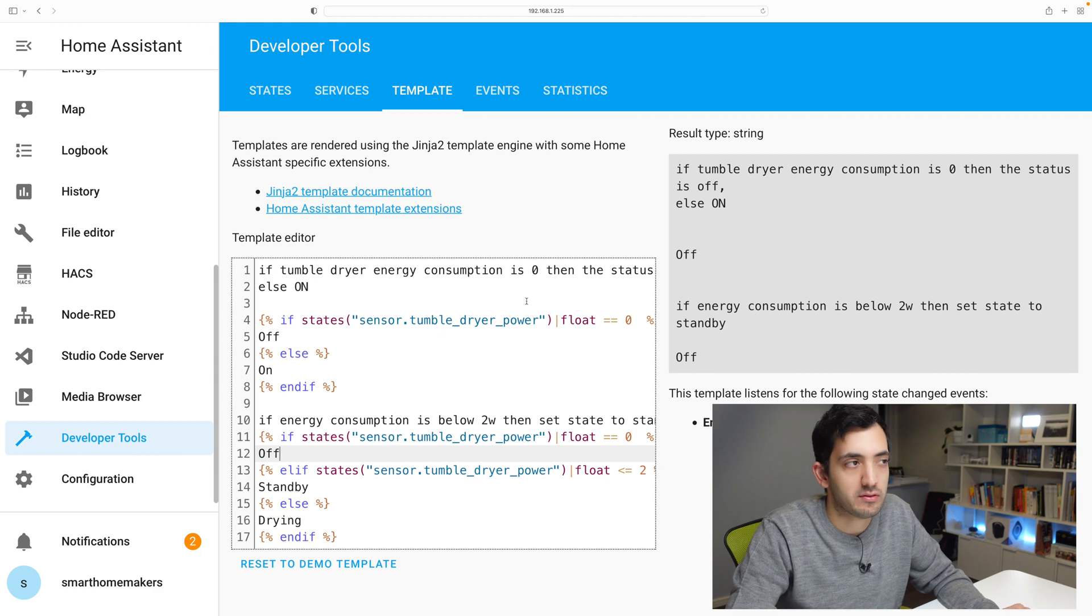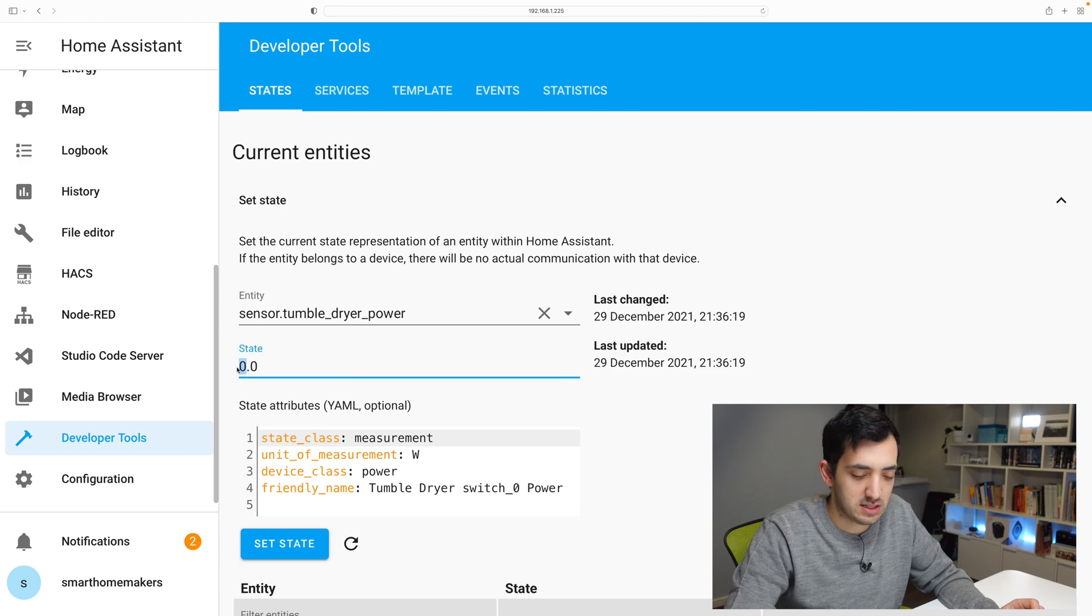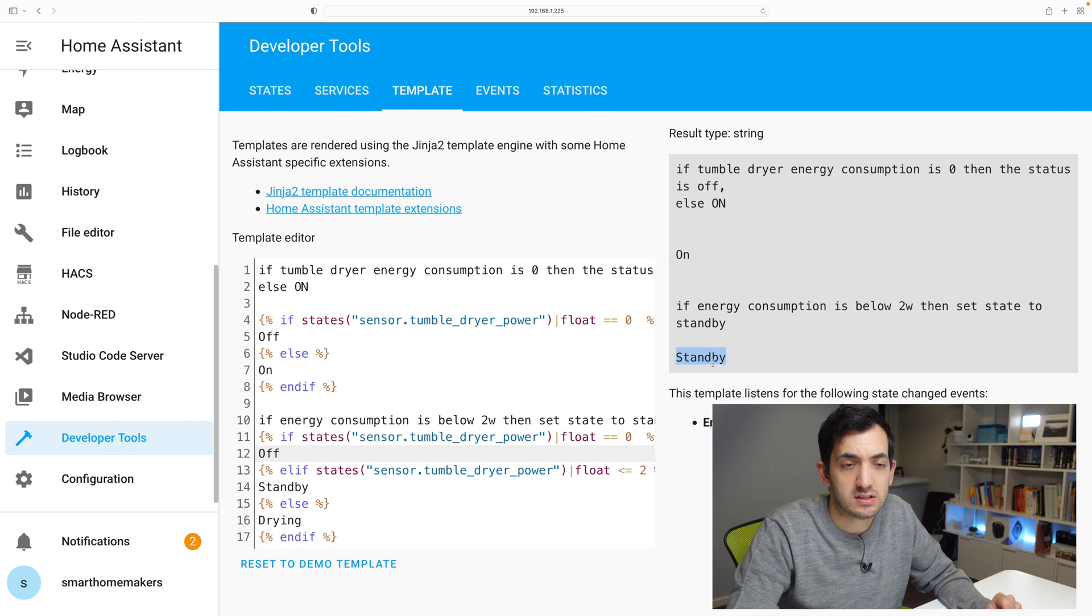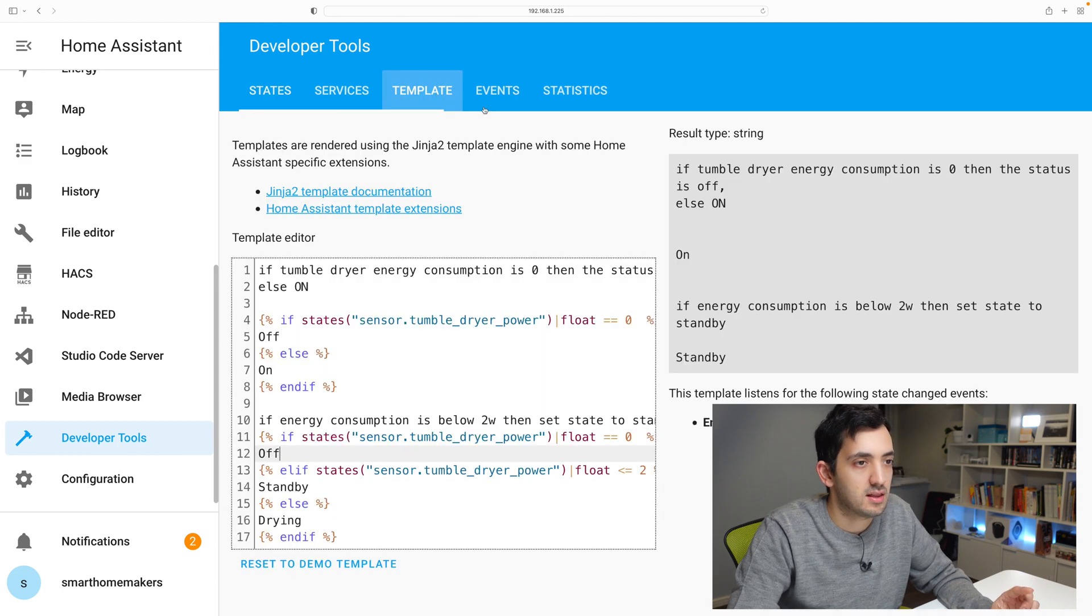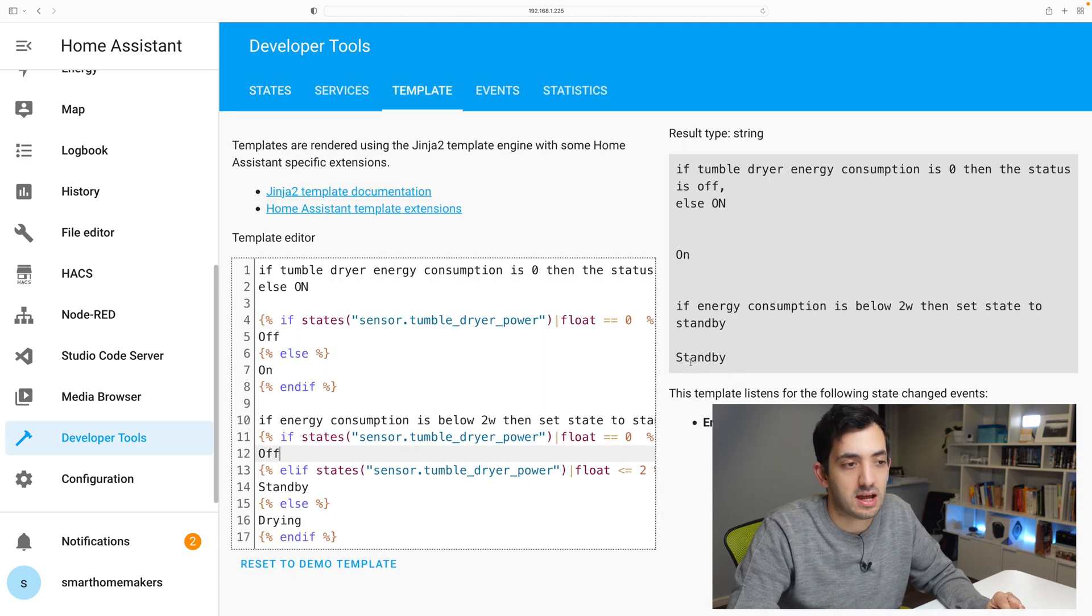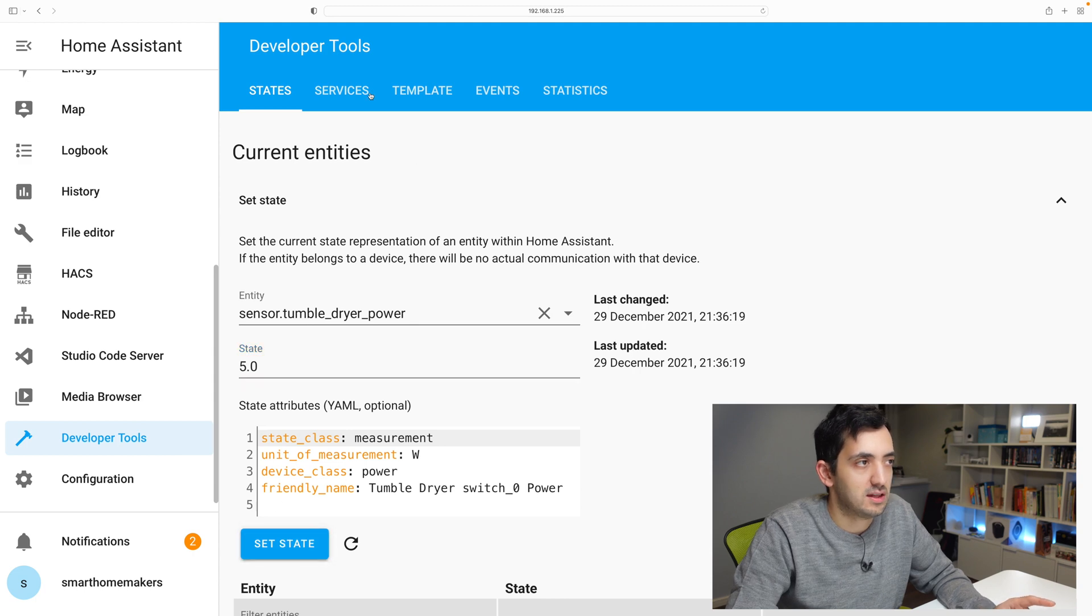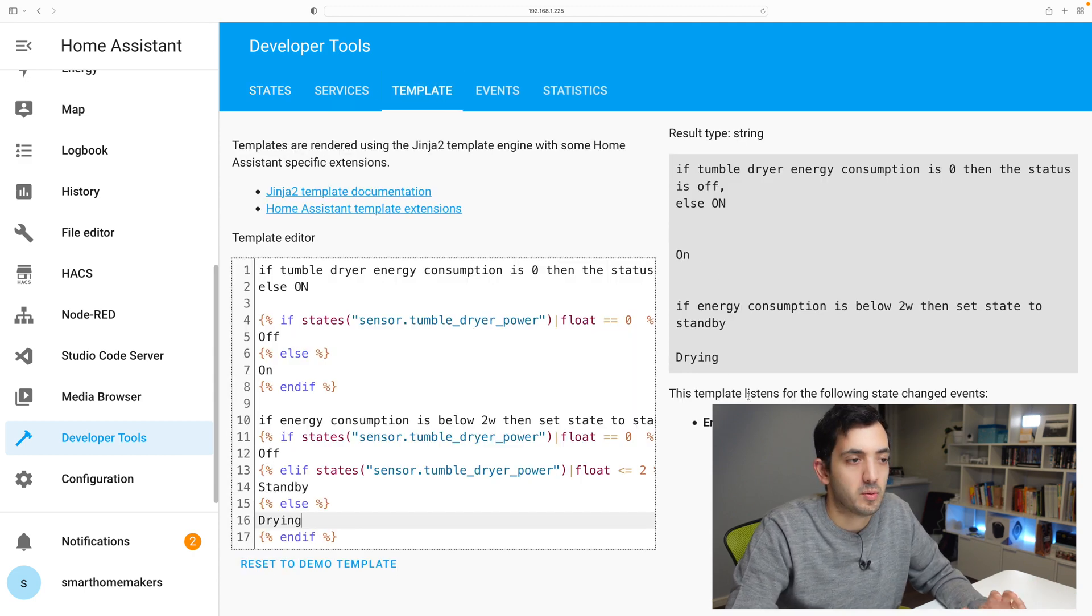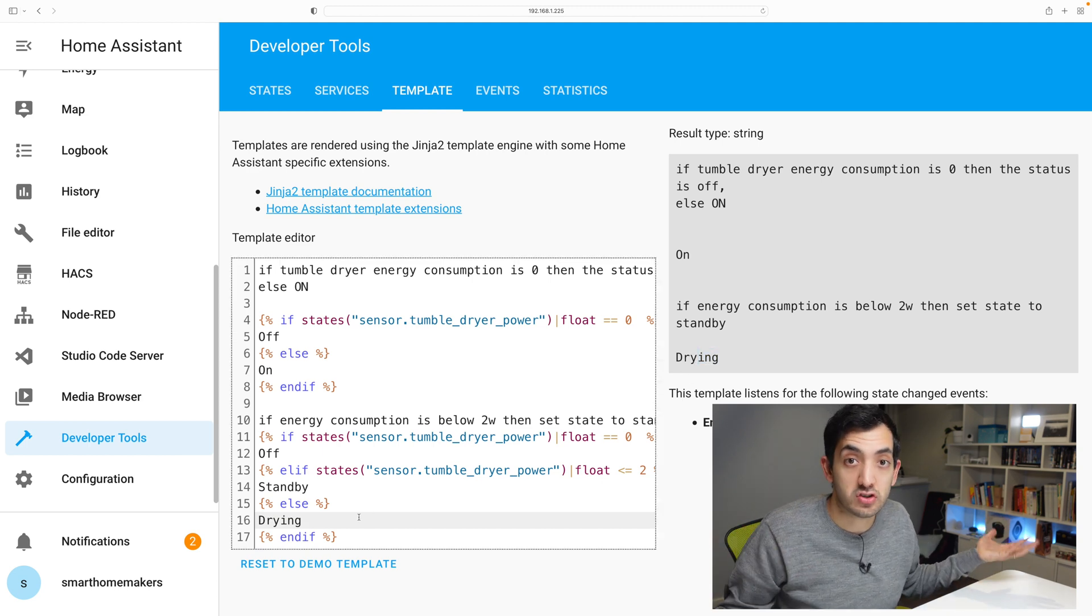So let's test this out first. So you can see it's off currently. Go to states. I want to set this to two. Let's set the state. You can see that it changed to standby. Now let's test drying. Let's go to state. Let's set it to five. Set state. Come back to templating. And you can see on. Now it's giving me more detail. It's telling me that it's actually drying.